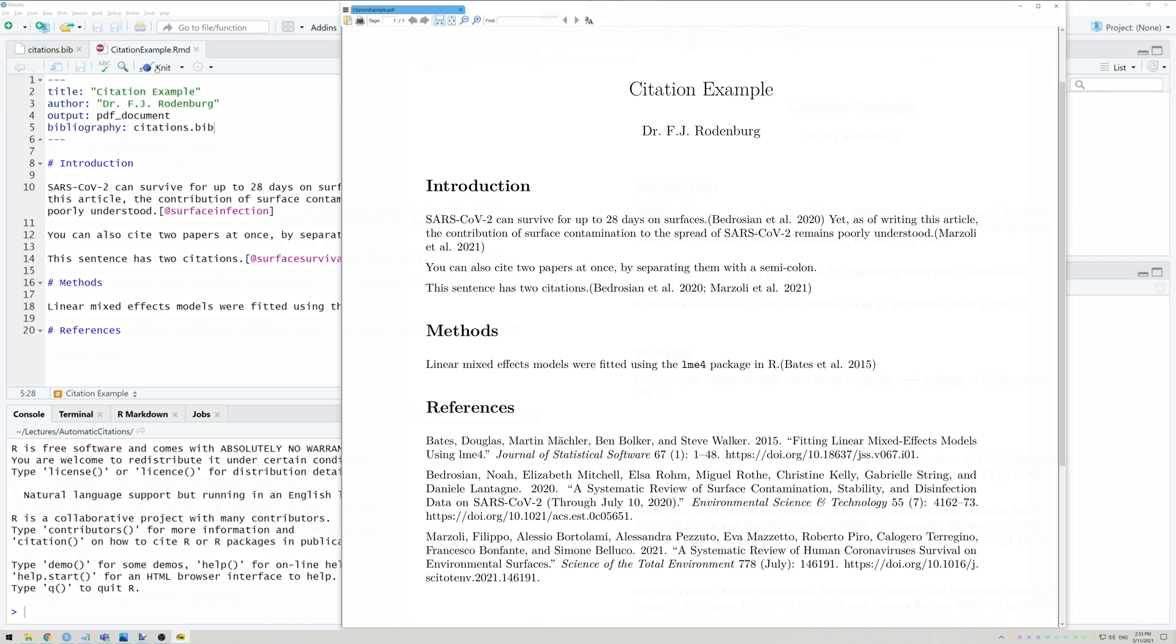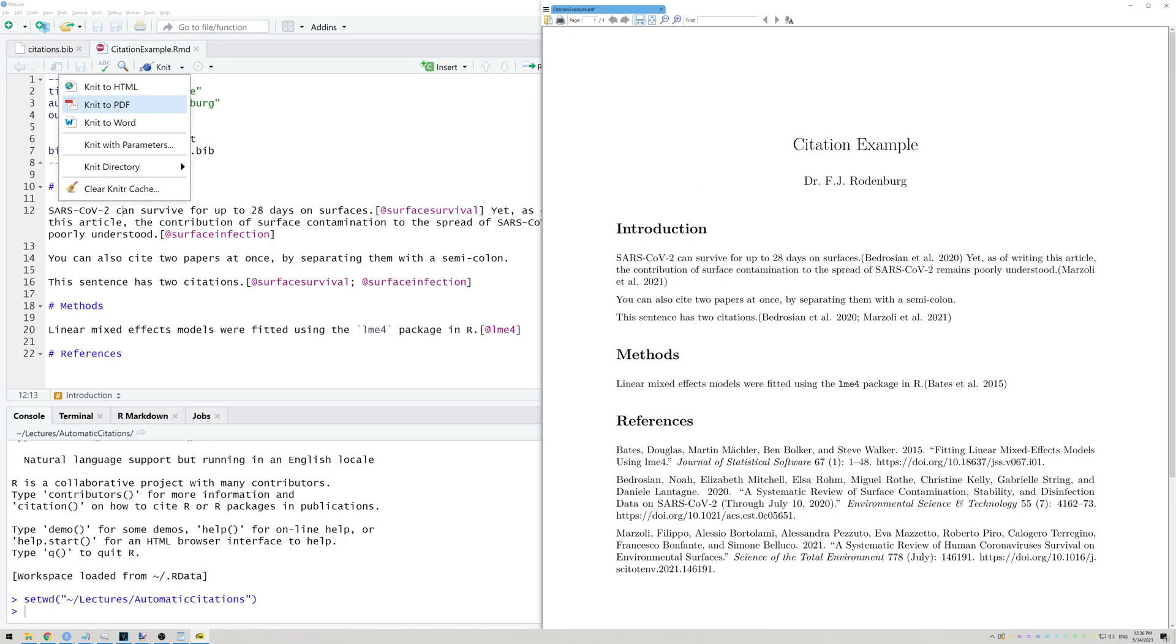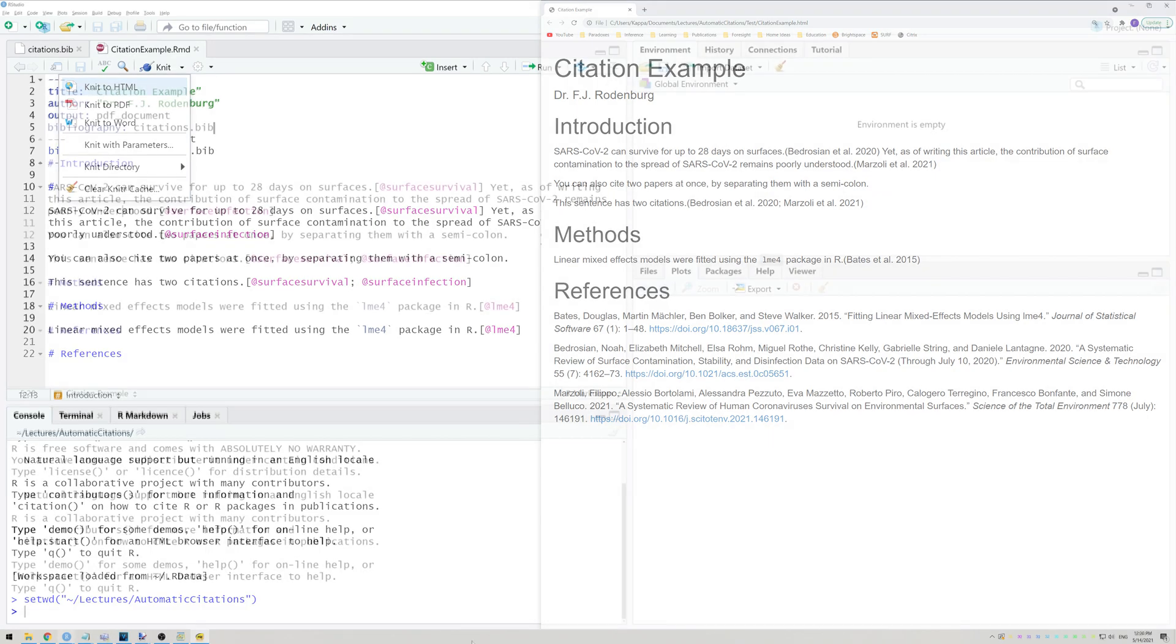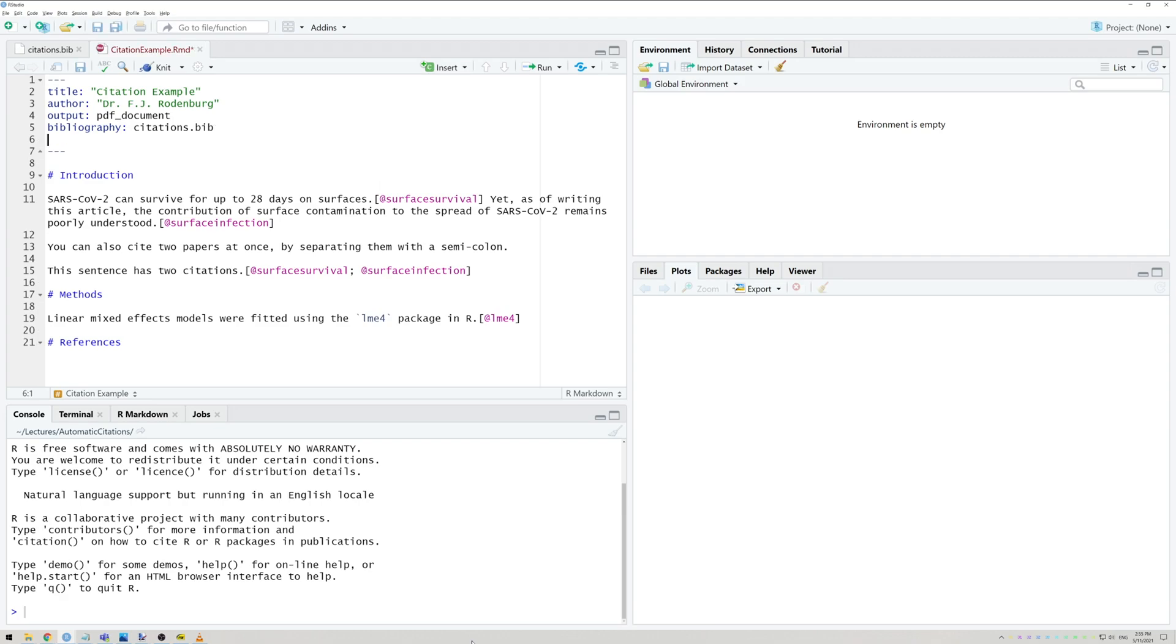This works the same for Word, PDF, or HTML. If you want to be able to click on the citations and go to the reference section, simply add another line to the preamble that says link-citations, colon, a space and then yes.